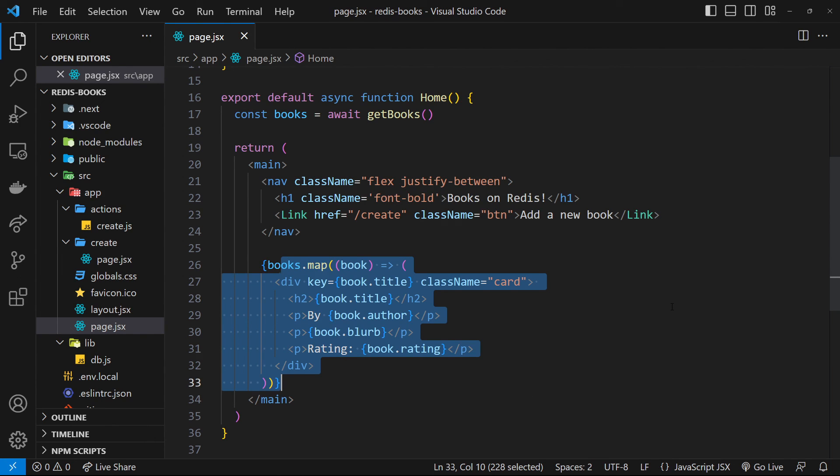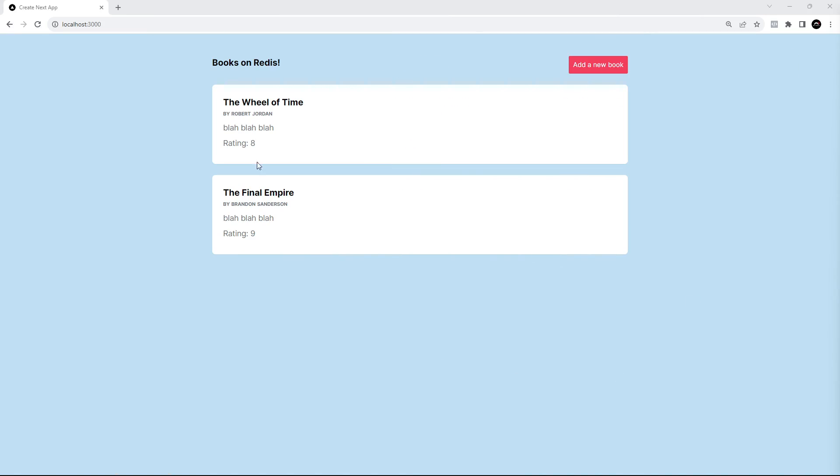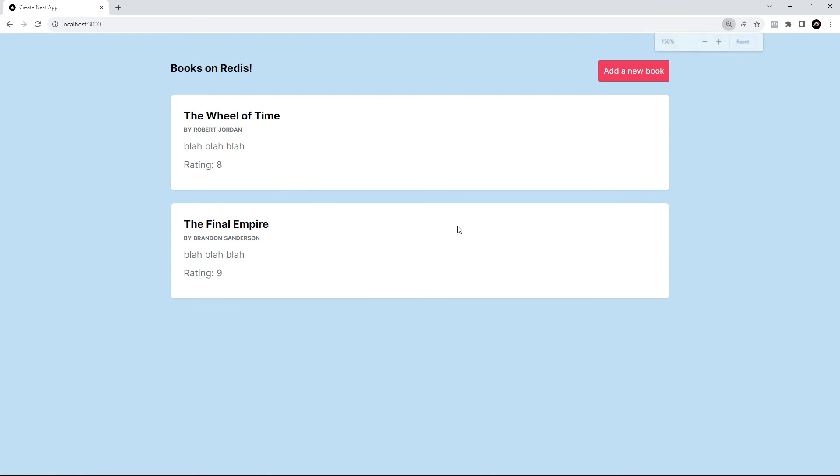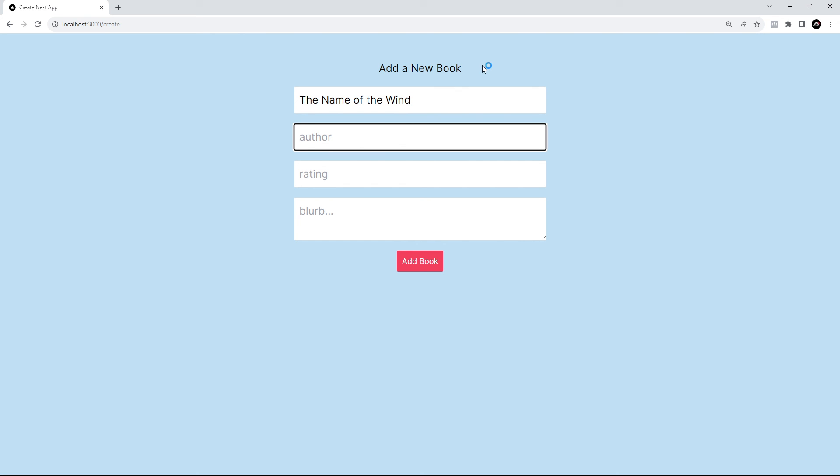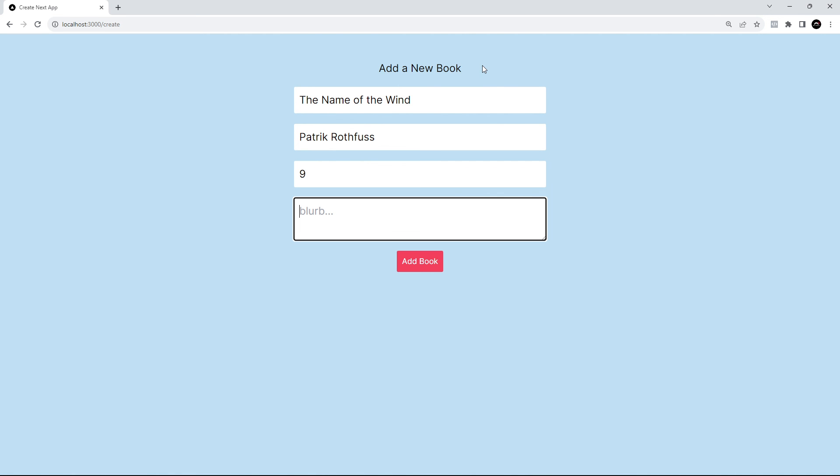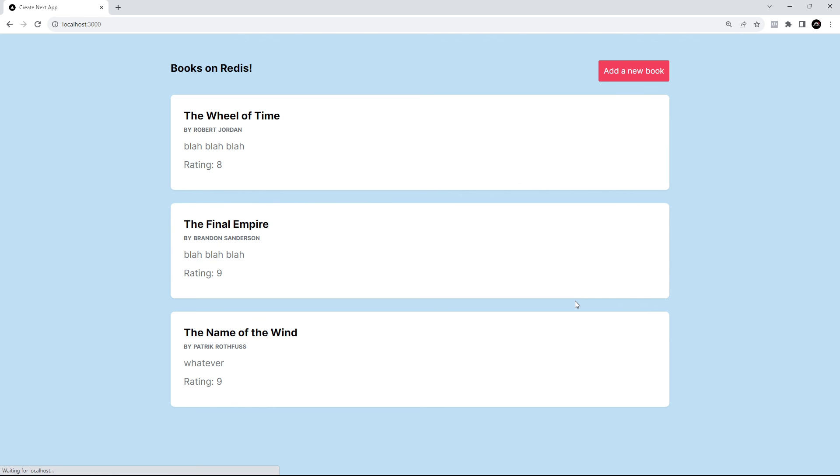So let's preview this now in the browser. All right then. So now we can see those books on the homepage. I'm going to just try adding one more new book as well. So let's click add a new book to do that. And the title is going to be the name of the wind. And then the author is Patrick Rothfuss. Can I spell it? Yep. Just about rating nine blurb, whatever. And then let's add this book. Fingers crossed.